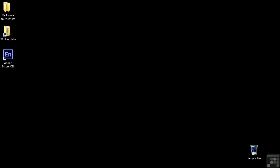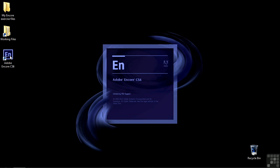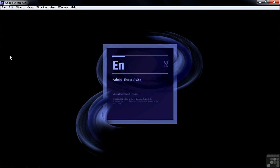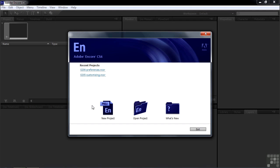I'm going to explain how you can import assets as Encore elements, such as timelines, slideshows, and menus. So to do that, let's make a new project. Just double-click on the icon and we'll make a new project.